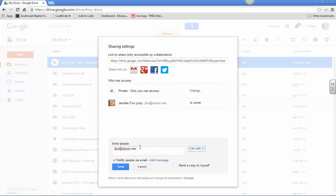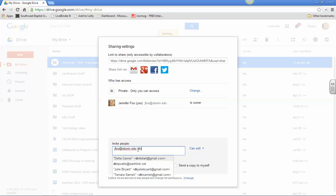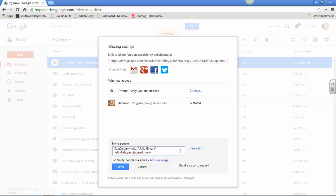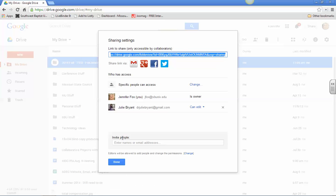I'm also going to invite Dr. Bryant because I want you to see what it looks like when it is shared so I'm going to click on, you can add a message if you want to, you don't have to though but I'm going to send one to Dr. Bryant, just disregard this, okay and then send and I will show up right here as a collaborator on yours.